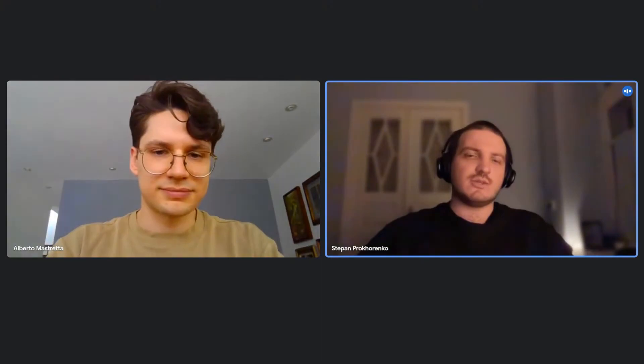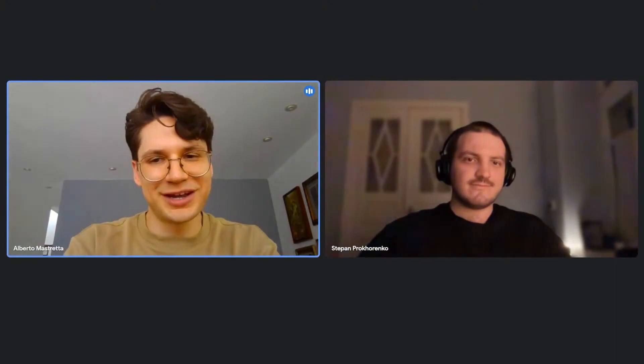I'm speaking to you live and very much alive once again. My name is Stepan Prokorenko, and today I have the honor of speaking to Alberto Mastrata, the artist and co-founder at Original Fire Games, developers of Circuit Superstars. Hello, Alberto. Hi, thank you for having me.